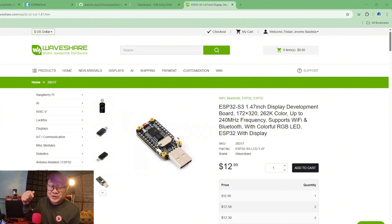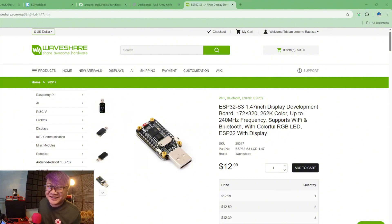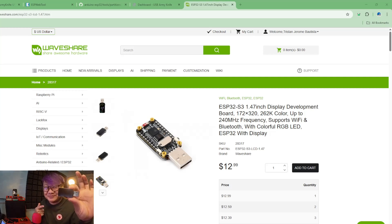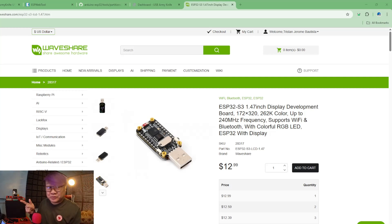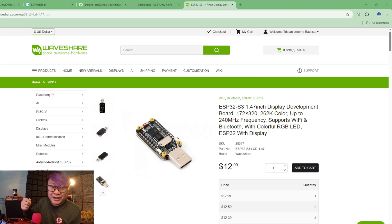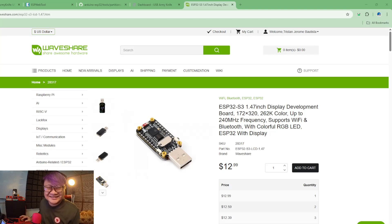By the way, this video is brought to you by WaveShare. Share awesome hardware. If you want to have your very own copy of this awesome hardware you can buy it on their website, and if you want to help the channel you can check my affiliate link down below.